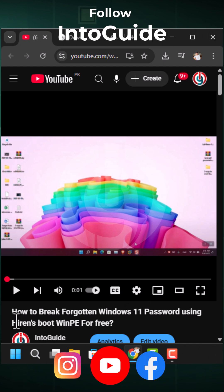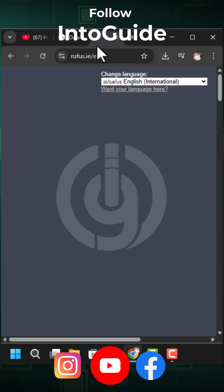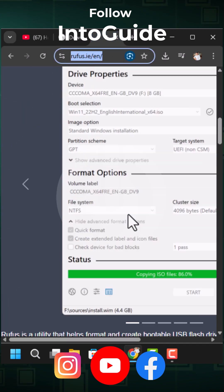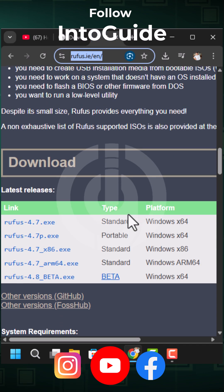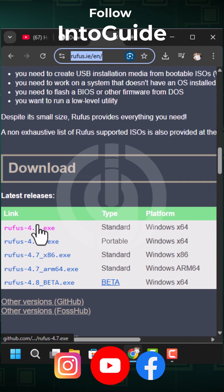In this video, we are going to learn how to break the Windows 11 password using Hiren's BootwinPE. The first step is you have to visit Rufus.ie and download the latest version of Rufus from there.